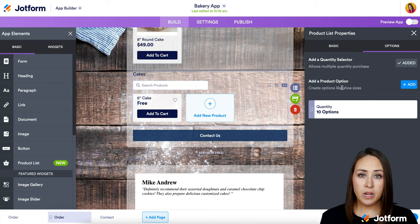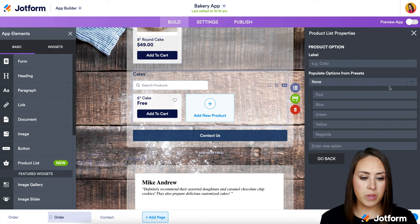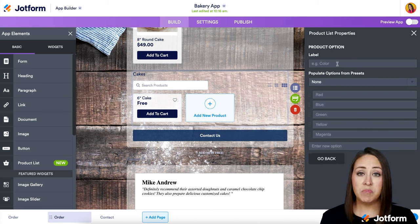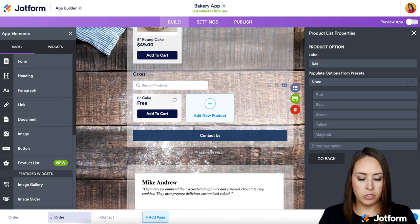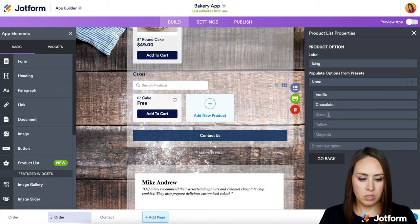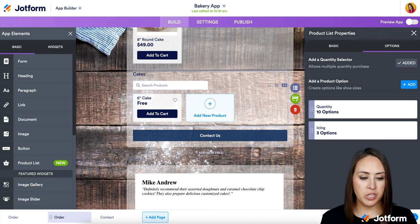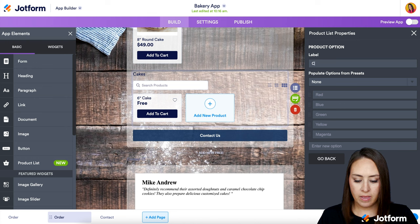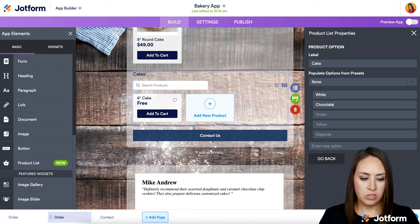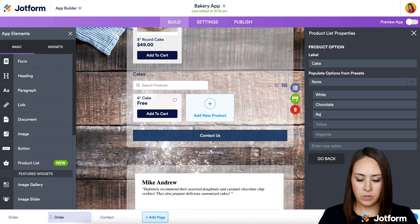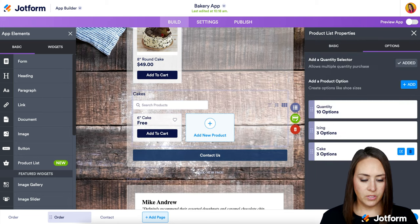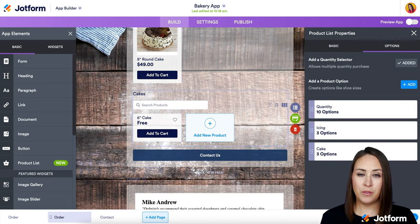If we want to add product options, we turn the second one on. For example, let's do the different types of icing. I'll add an option called Icing with choices: vanilla, chocolate, and cream cheese. Now we have icing options. I'm going to add another product option for the type of actual cake, so let's do white chocolate and red velvet. We now have three icing options and three cake options.